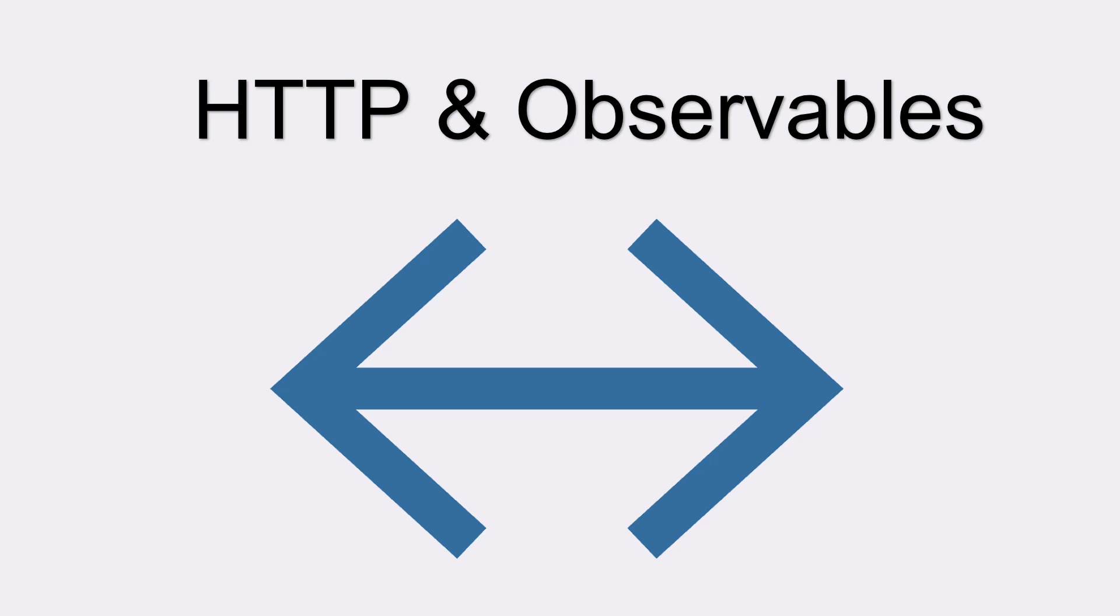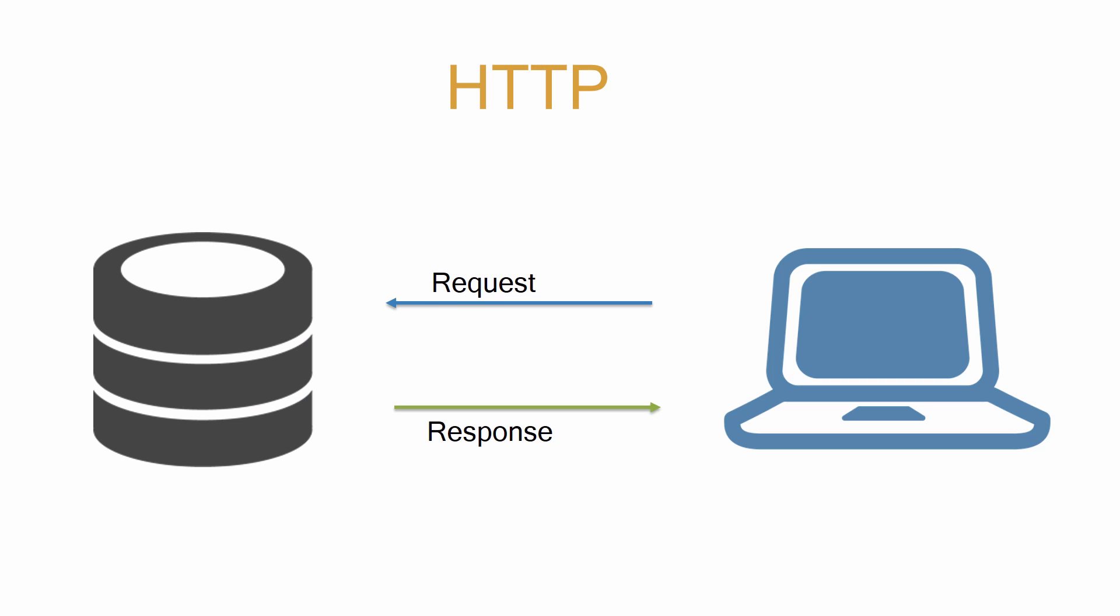Hello and welcome back to Angular 2 essential training. In this section we'll be discussing HTTP and observables. HTTP is what we use whenever we want to retrieve something from a database or an API.